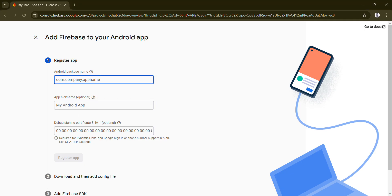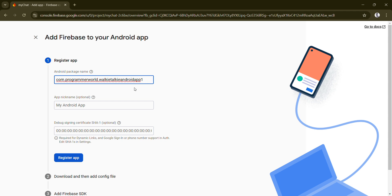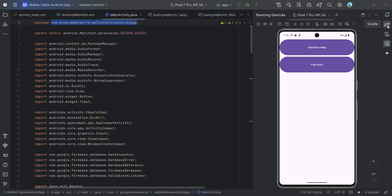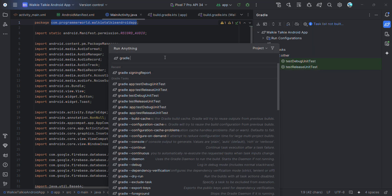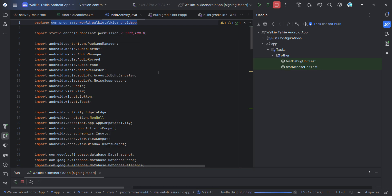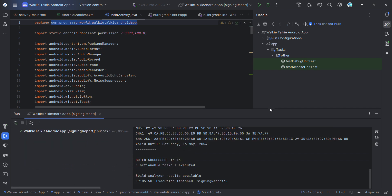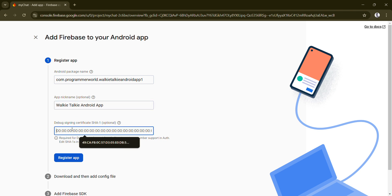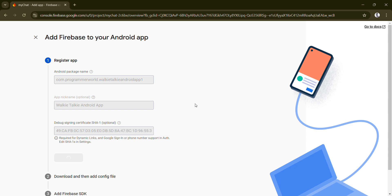Since I've already created this, I'm giving it for namesake, but the package name should exactly match what you have in your app. You can give any app name, for example 'Talking Android App'. For the SHA1, go to your Gradle task, type 'signing report', double-click it, and it will execute and give you the SHA1. Copy it and paste it over here, then register the app.